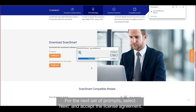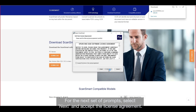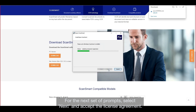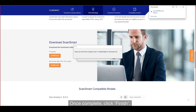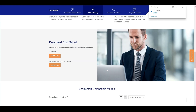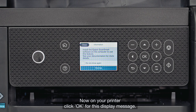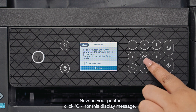Select Yes. For the next set of prompts, select Next and accept the license agreement. Once complete, click Finish. Now on your printer, click OK for this display message.